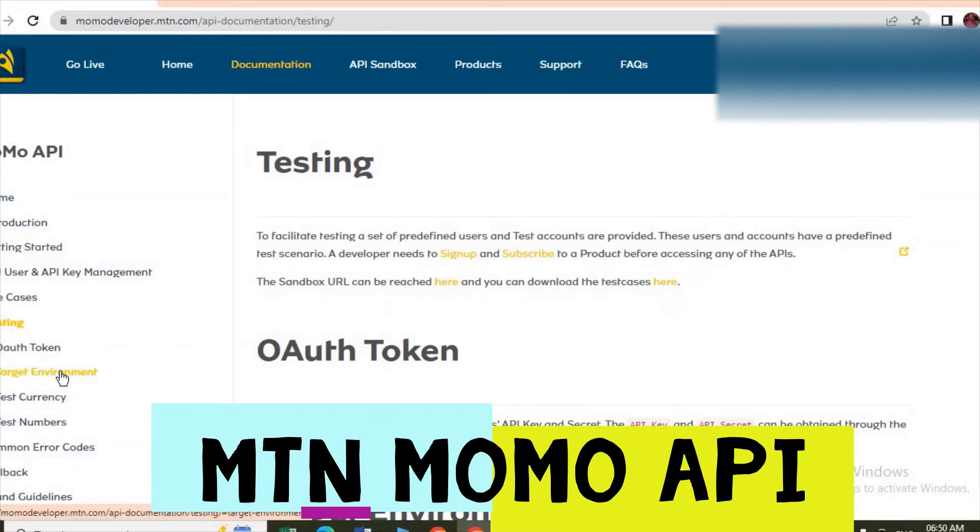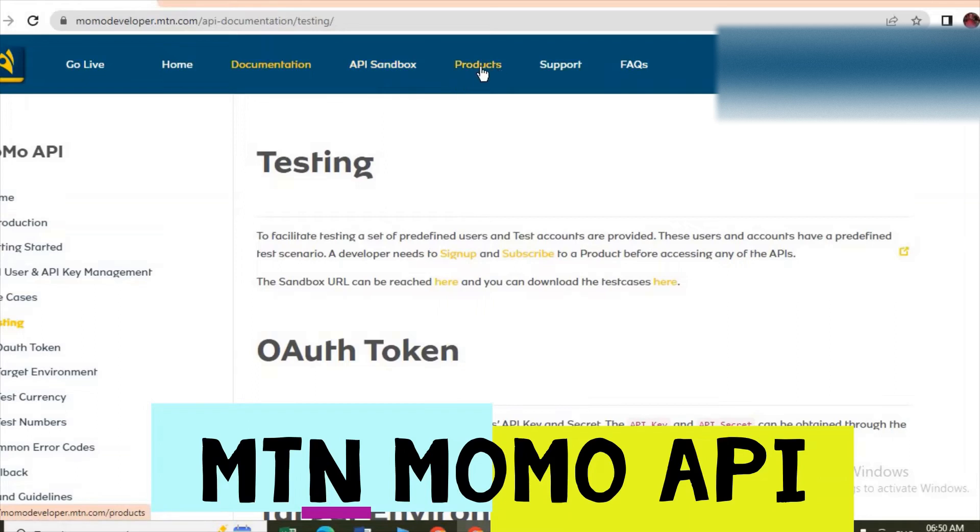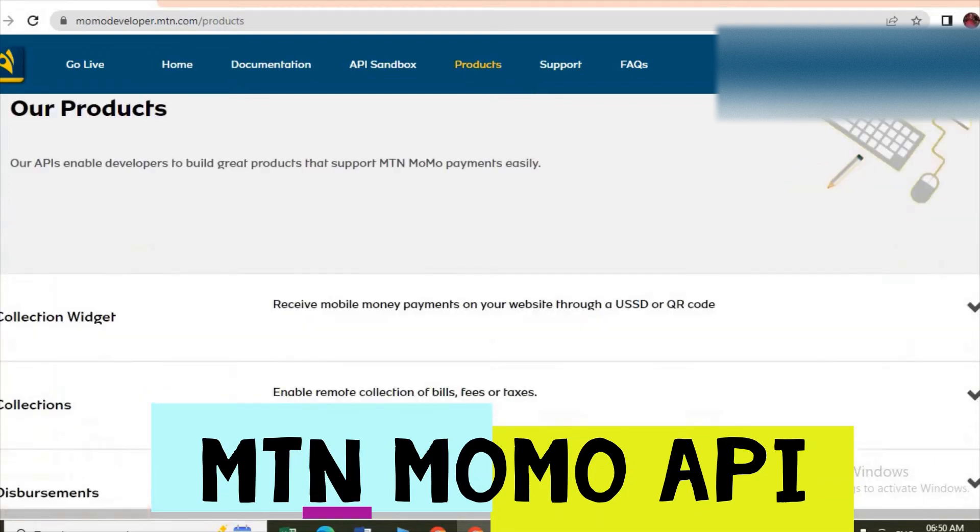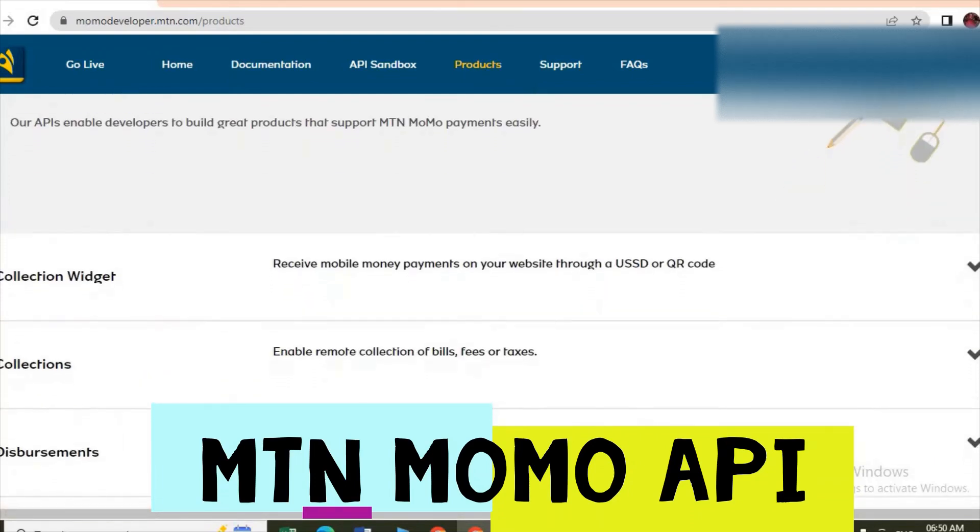So after testing, when you have gotten all the concept from the documentation, then you come subscribe to the product. Under products there are different products.